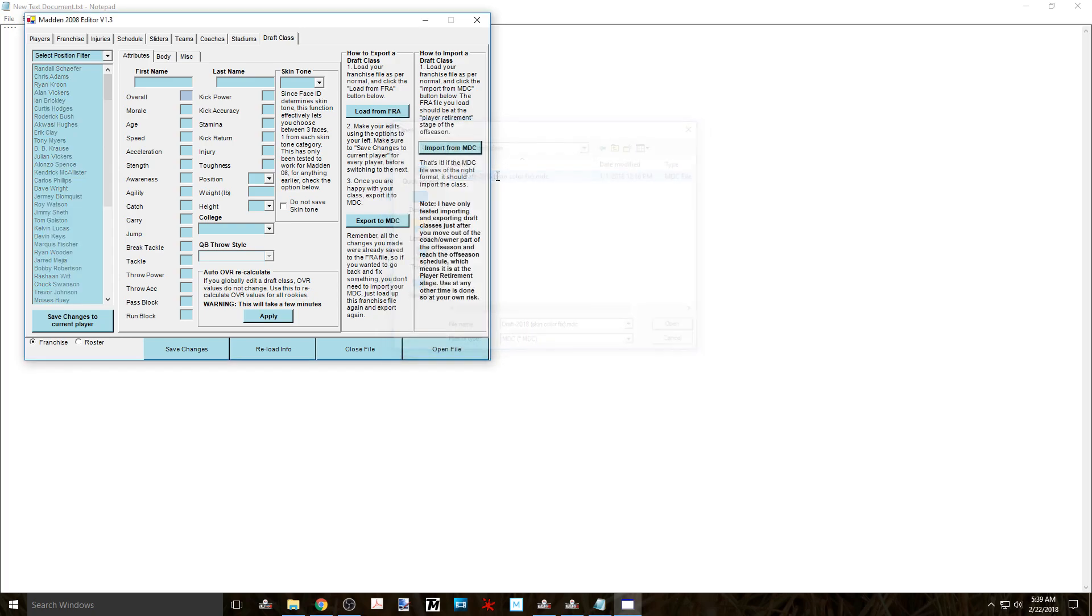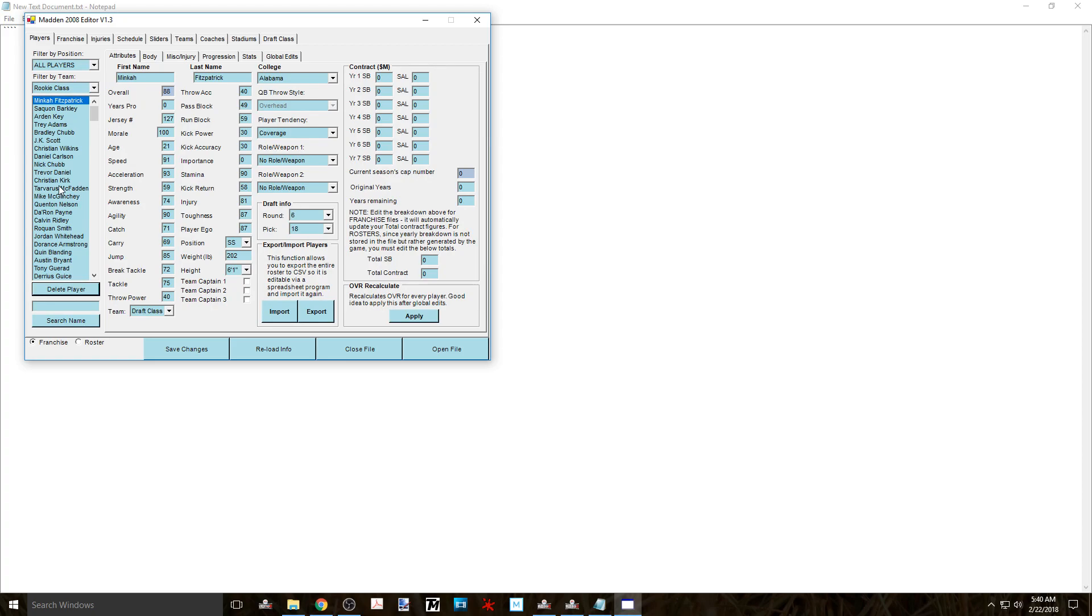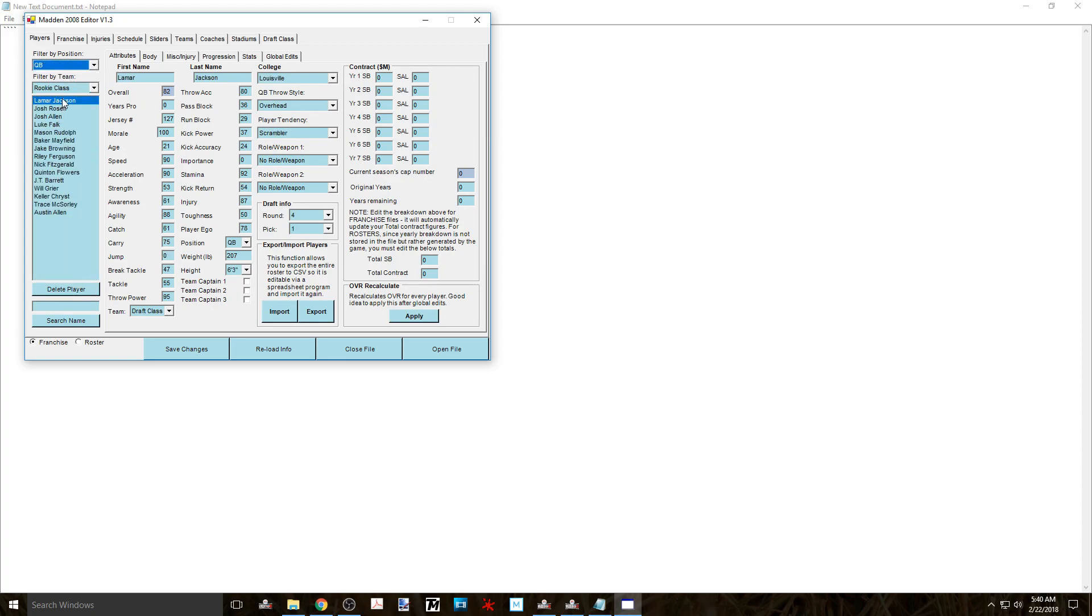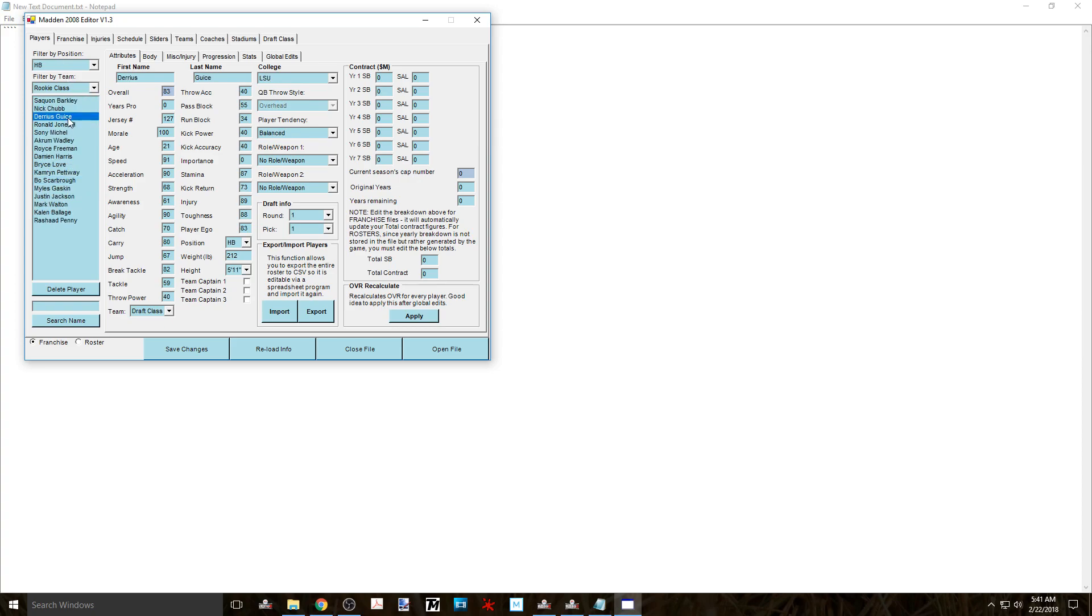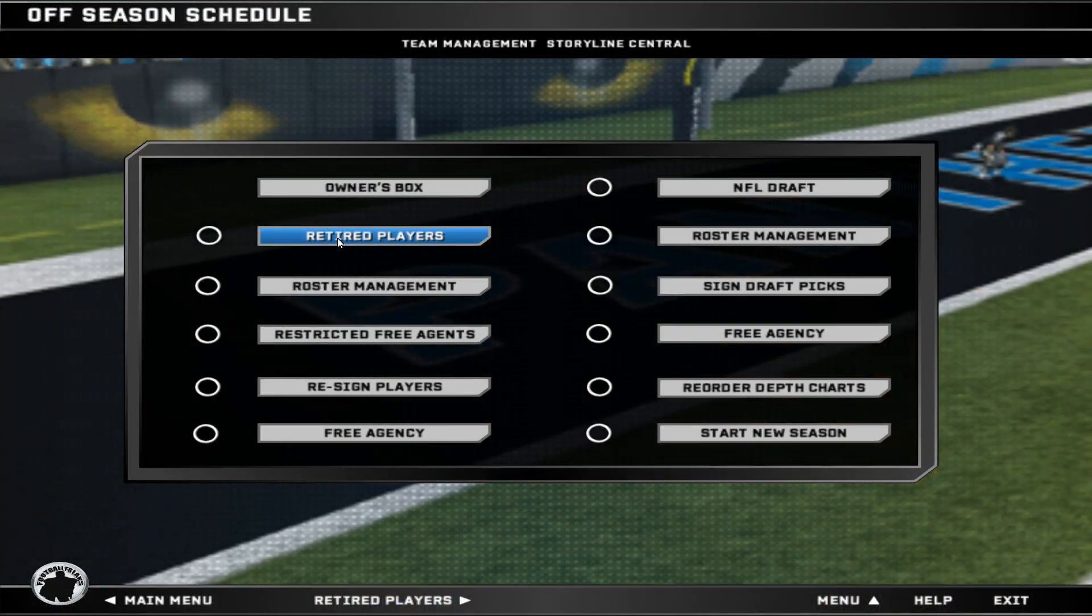Now head to the player tab and sort by the rookie class and you can see all the information pertaining to the class that you imported. There is no reason to do any rookie ratings fix since you imported an already correct draft class. Now click on save down at the bottom and exit NZA's.